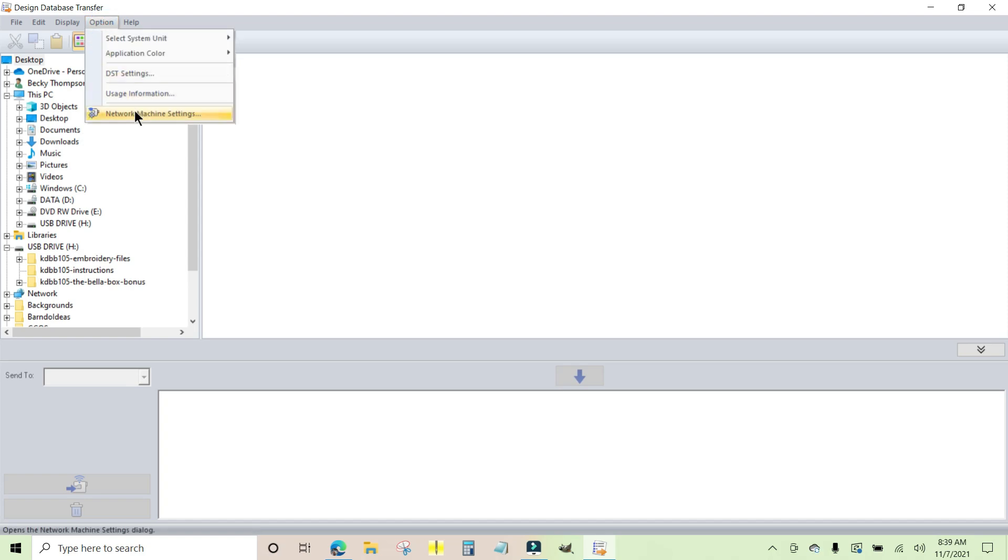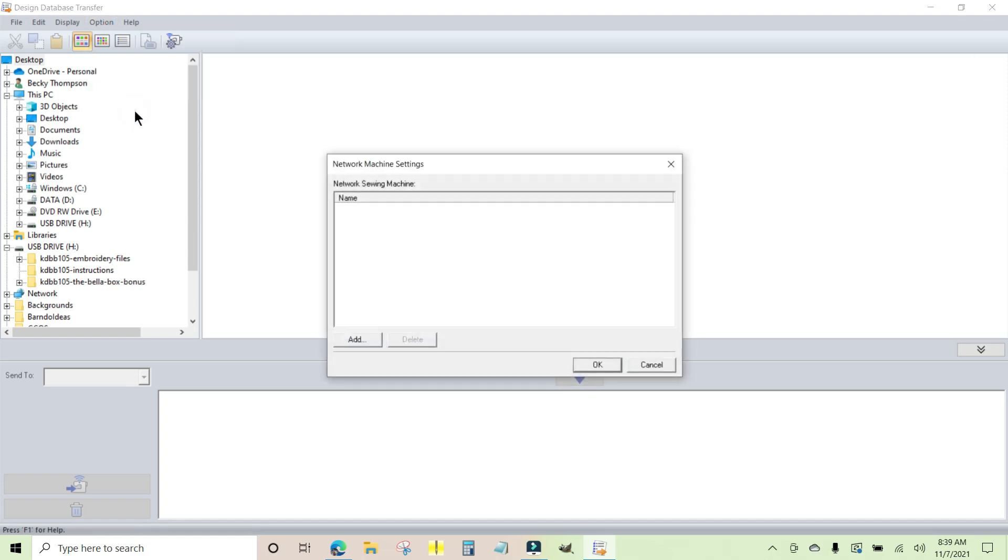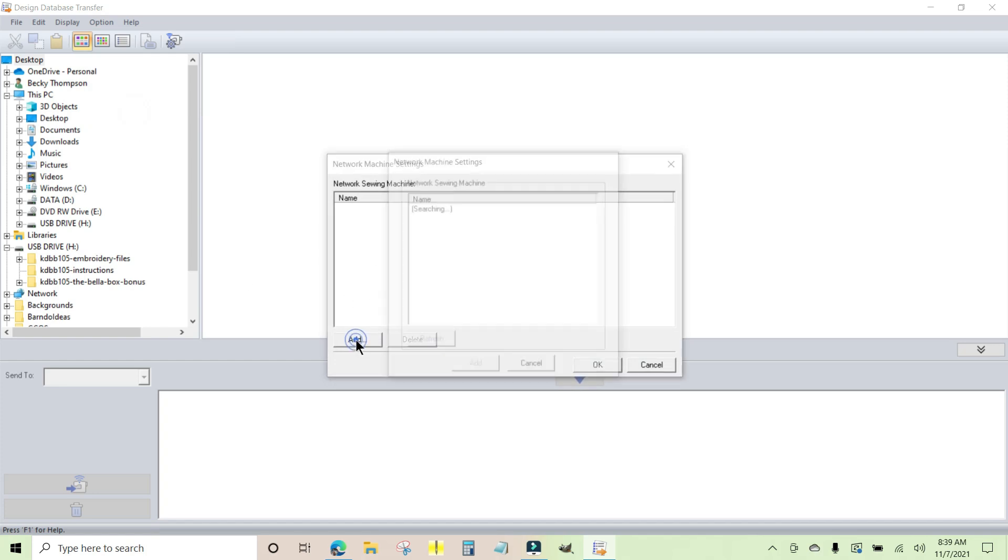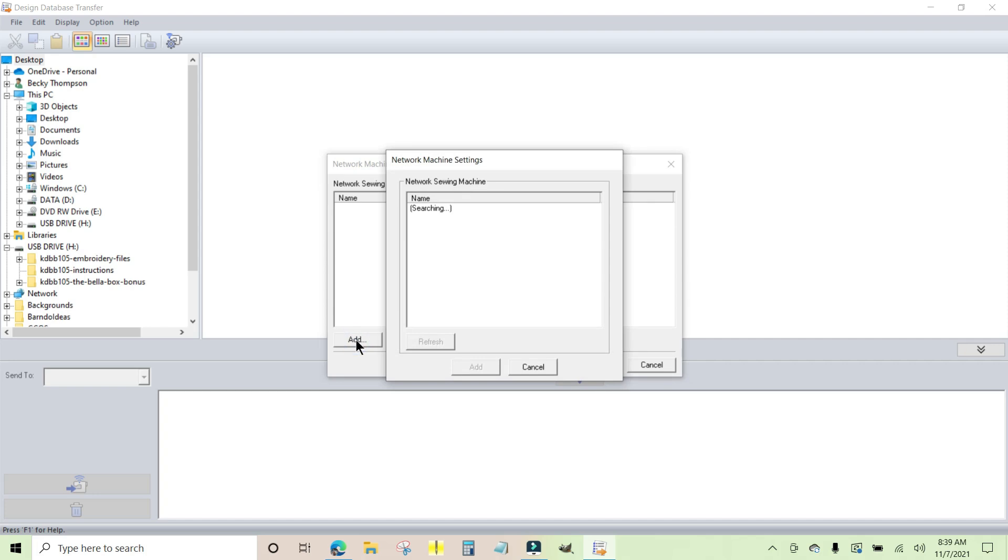And go to Network Machine Settings. And right now we don't see any machines right here, so I'm going to click Add and it goes to Searching. So right now it's going to search the network and look for machines on the network.